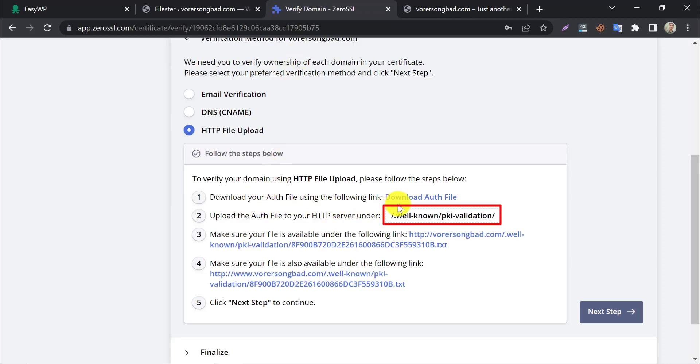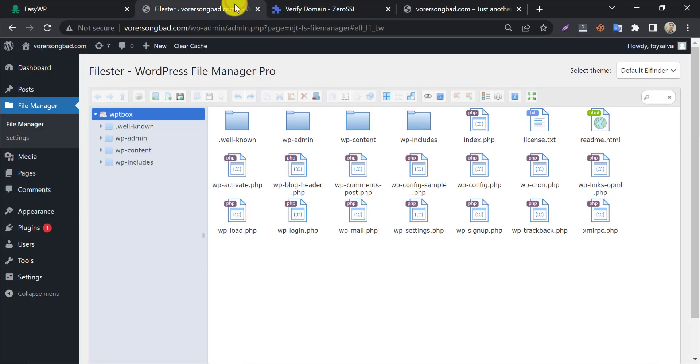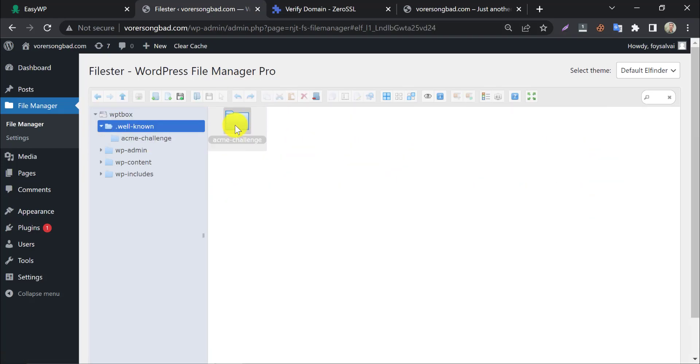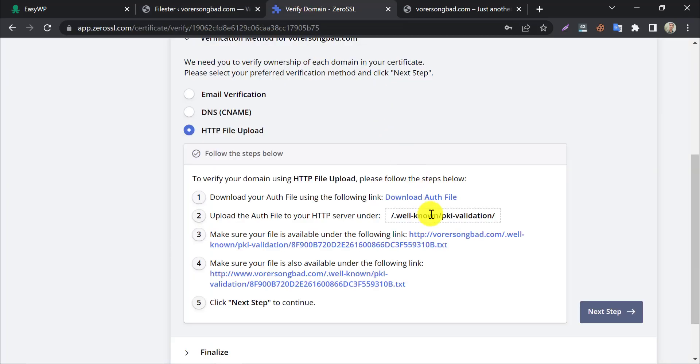We need to upload a file in this directory. In the well-known folder, we need to open another folder named PKI validation.